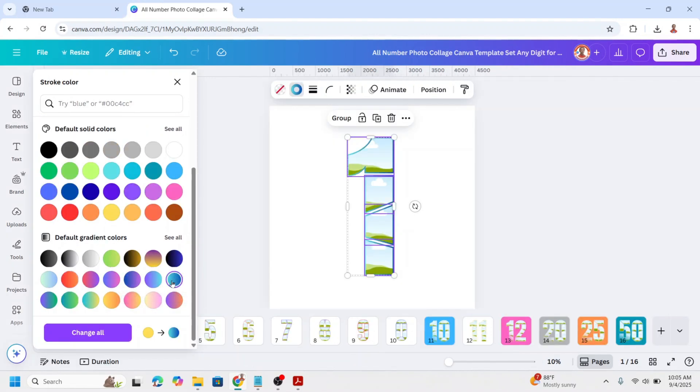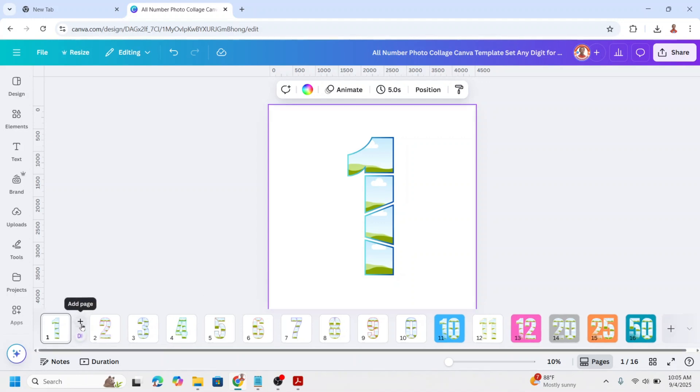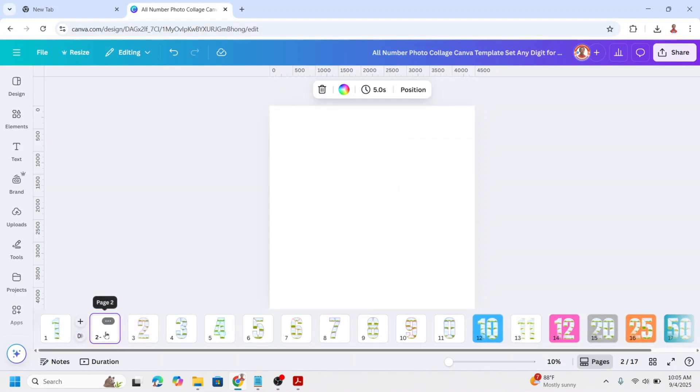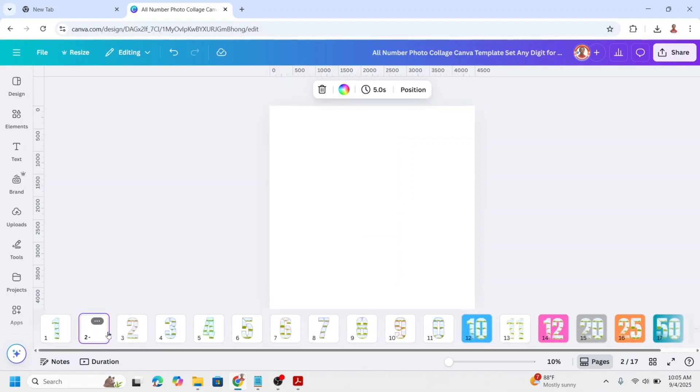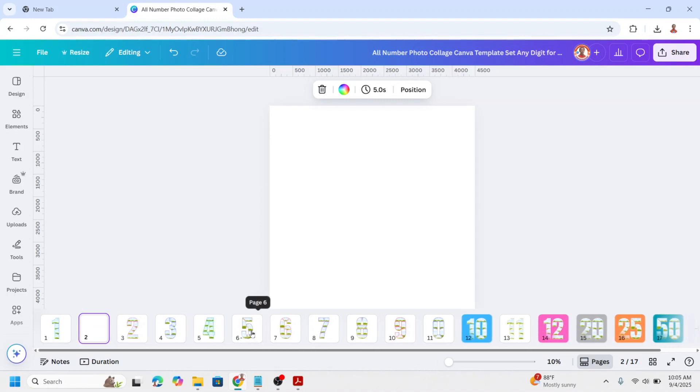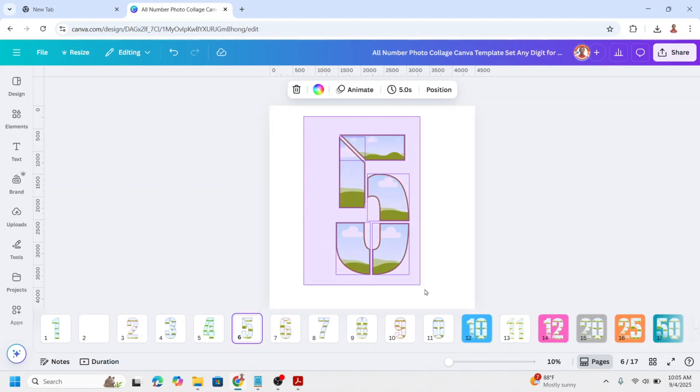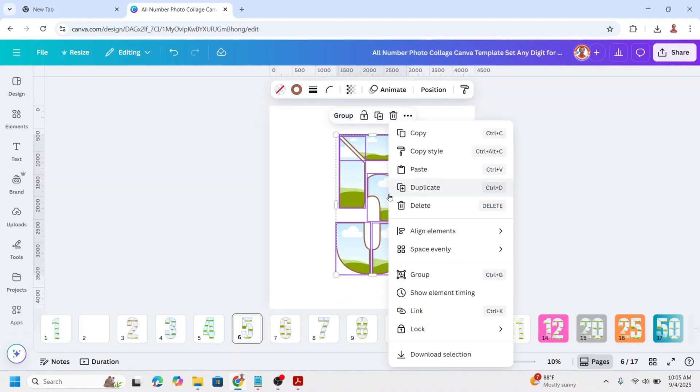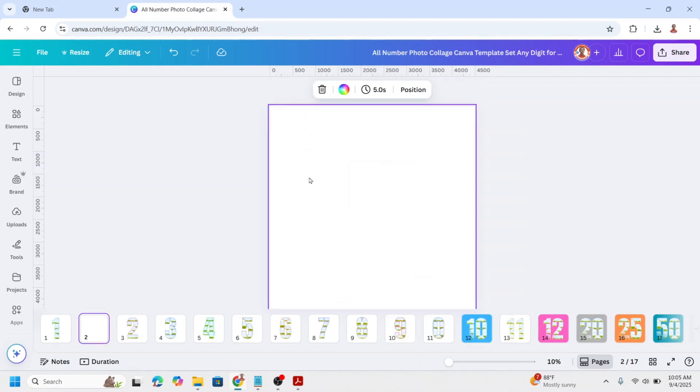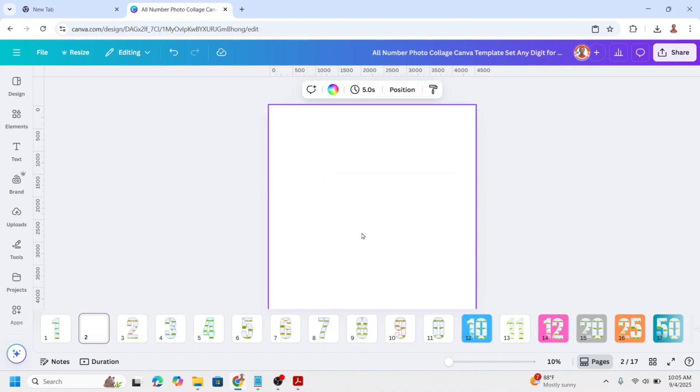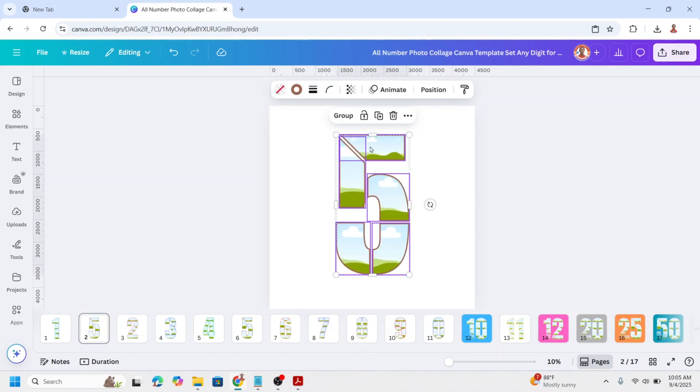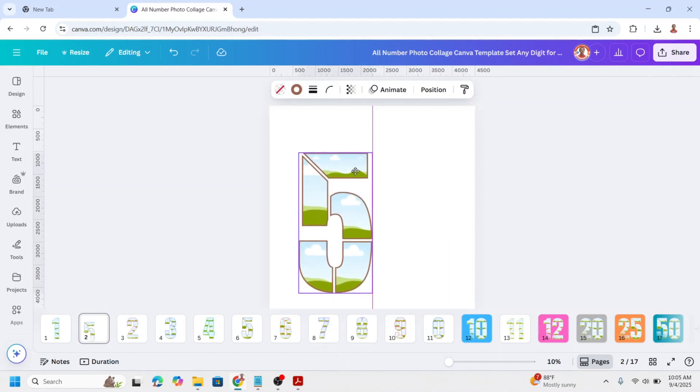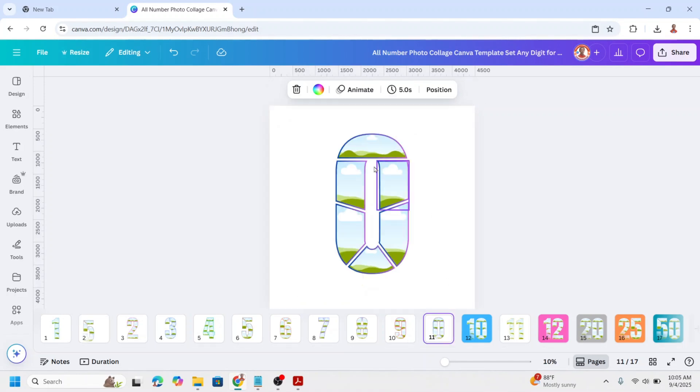You can also arrange new numbers by joining them. Add a new page. Copy one of the numbers you want to combine, then paste it on a new page. Copy the other number and paste it on the same page.